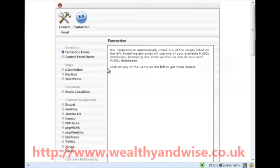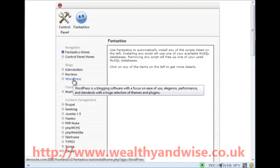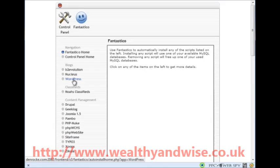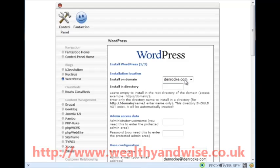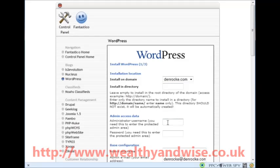What we are going to do here is make a WordPress site, so I am going to click on WordPress and do a new installation. First of all it is on denrock.com - that is where I want it. I am installing it on the main directory, I am not going to make a subdirectory.